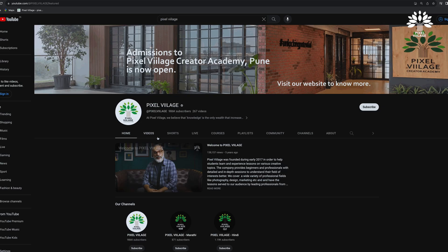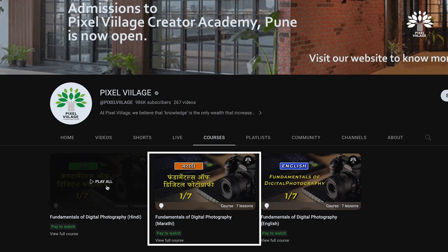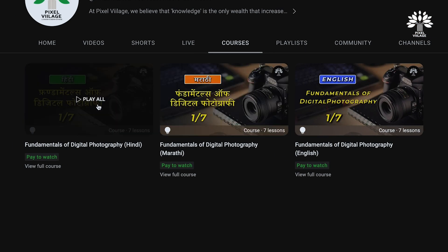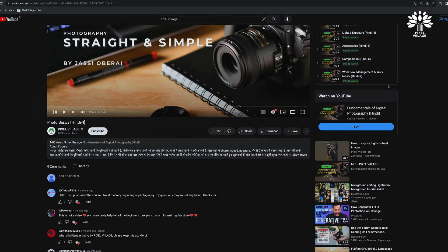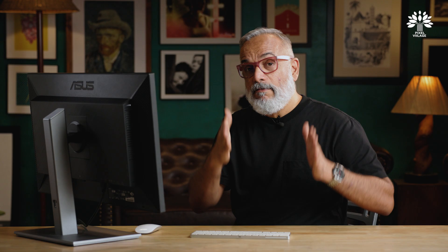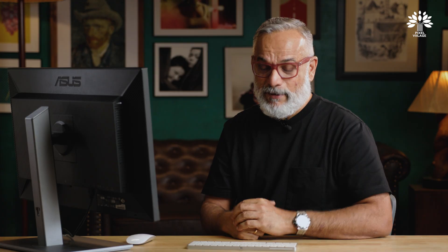We also have great news — our Fundamentals of Digital Photography classes, a seven to ten hour course, is now available on our YouTube channel for just 500 rupees, available in Hindi, English, and Marathi. On our website it costs 5,000 rupees, but on YouTube courses it's only 500 rupees for all seven videos. The first video is free to watch; from the second video onwards you pay. Like RetouchMe — pay once and it's yours for life. I'll be back with another interesting video very soon. Bye for now!